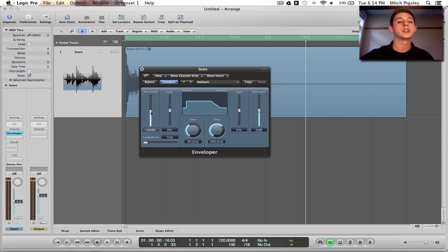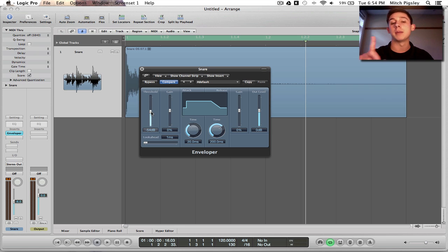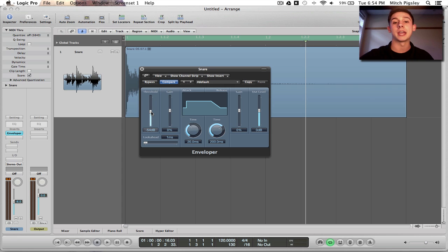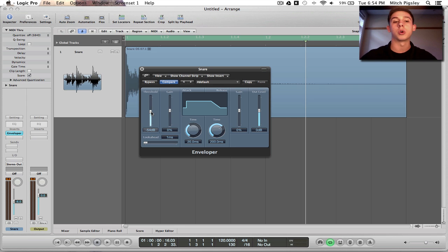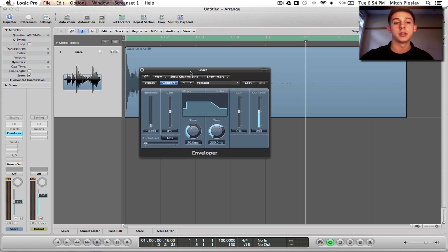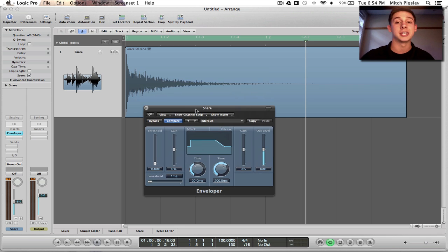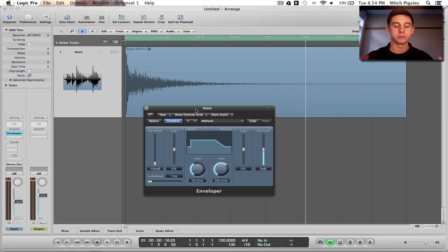And that's because we want every single transient to have the attack and release on it. We can set that threshold so that if you increase it, any transient above that threshold will have the attack and release on it. Anything below will not, but just for the sake of this tutorial, I want it on every transient and every transient being this one that we have, right?